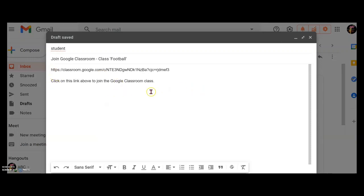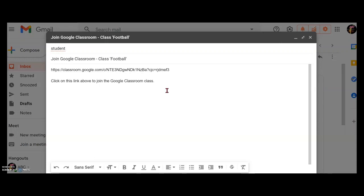With a simple message, students click on it and they will instantly join your Google Classroom. I hope this adds value to you in setting up a new classroom or giving new access to a student to your Google Classroom quickly during this special time. Look forward to seeing you again. Take care.